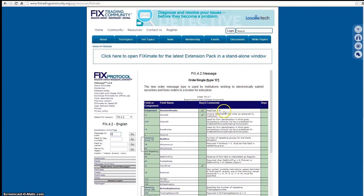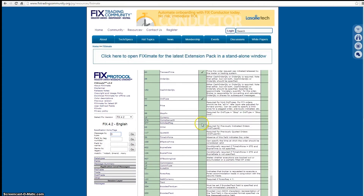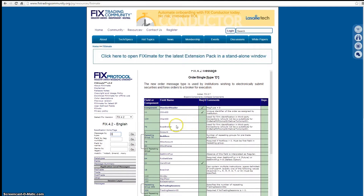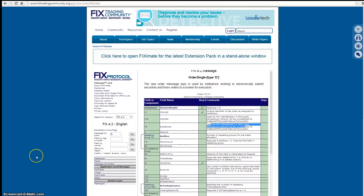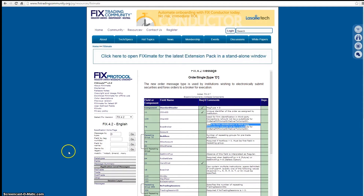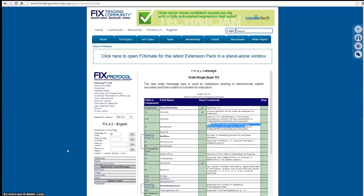You have all the relevant fields in that message, with an indication of whether each is required or not. You have the standard header — message type 35 equals D — which is required, and you have a client order ID which is also required, but tag 109 client ID is not required (no checkmark). If you want more details about a field like ExecBroker, you'd assume you could click on it, but nothing happens — there are some quirks with most tools of this nature.